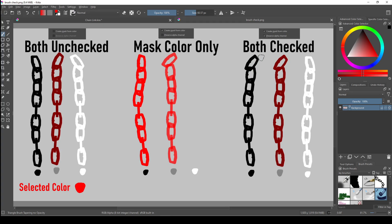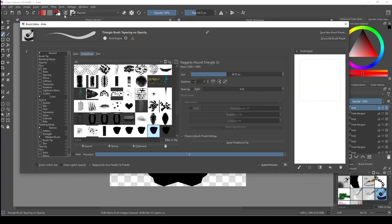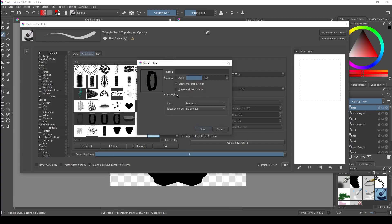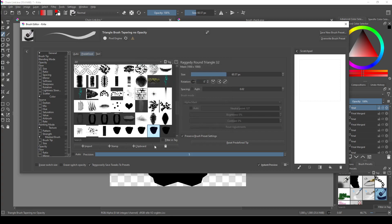This is why I recommend making your brush tips pure black with only mask from color selected, because it's the only option that allows you to completely control the color, value, and transparency of your brush. Now back to our animated brush. Once you've checked the options that you want and you click save, our animated brush tip should be loaded in and saved to the predefined tab here.